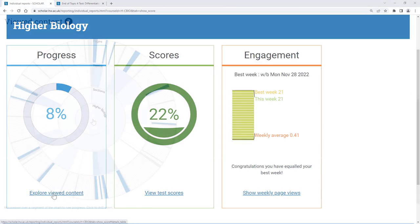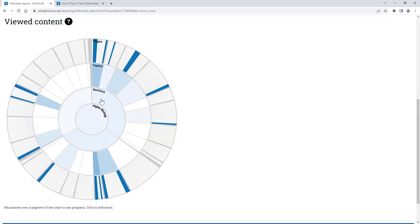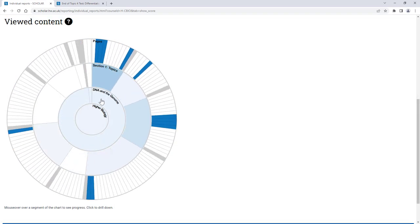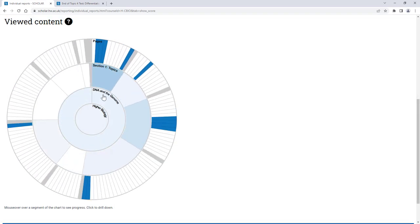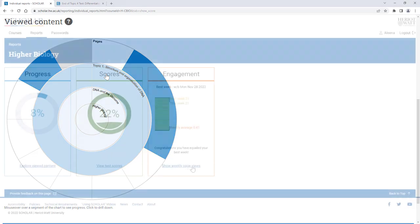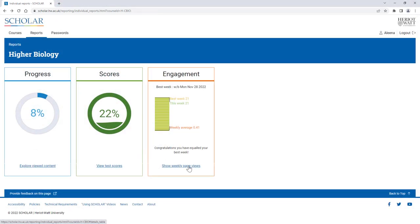You can also explore your progress and engagement charts and details here, to find out the topics you've been working on and how much you have done each week.